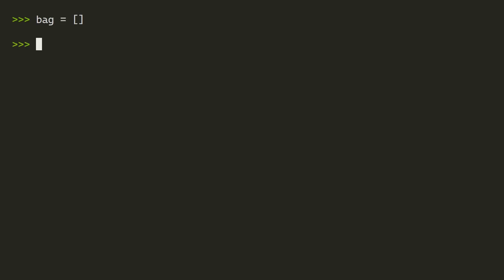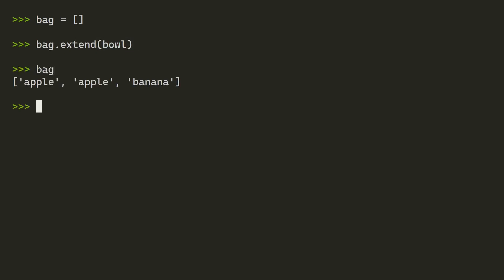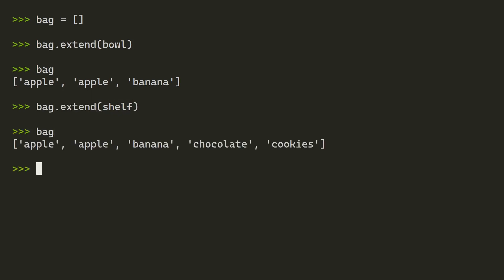One way to get around this is to initialize the list, then use the extend method on that list and pass it in every other list. So now bag contains all the items that bowl contained, and if we repeat that operation with the shelf, then we have a one-dimensional list with all the values that is ready to be iterated over.